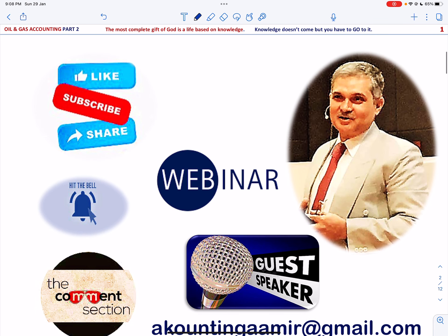Please like, subscribe and share my channel — search for accounting lessons and hit the notification bell button to alert you for the latest video. For all of your questions, comments and suggestions, please put them in the comment section below. And for webinar and guest speaker invites, please send me a message at accountingamir@gmail.com.